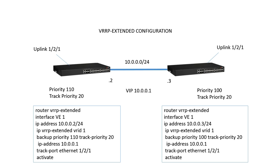We're also going to assign a track priority. Both sides have an uplink of 1/2/1, and we're going to assign a track priority of 20. It's going to monitor that port, 1/2/1, and should it go down, it will reduce the device priority by 20.